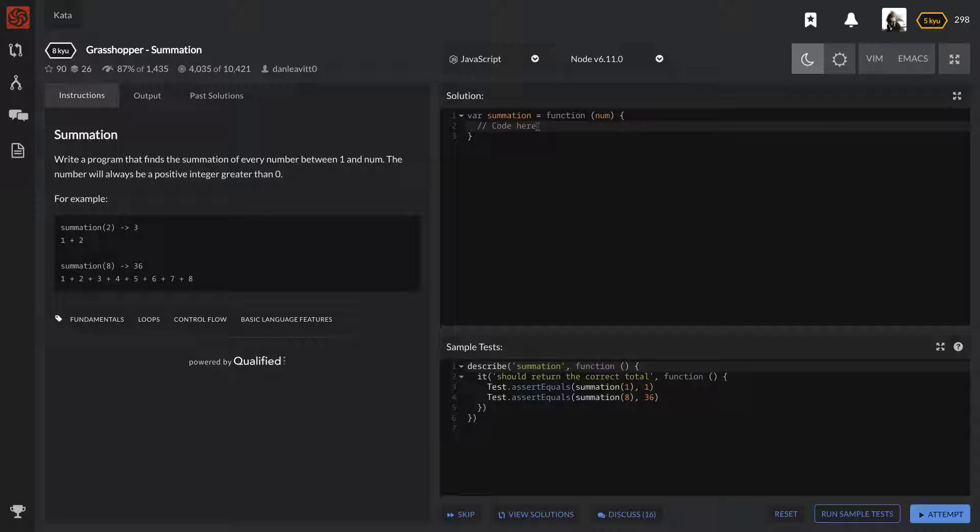Given that question, we already know that there's gonna be a sum and it's always going to be between one and just a number that they give us. So super simple - you take one and you go all the way to the number and you just sum it all up.